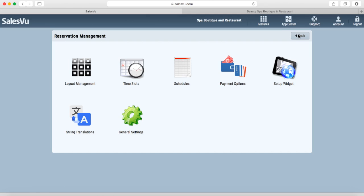I hope this video helped you understand how to use our table map and reservation feature. If you have any questions, please do not hesitate to call us at 888-900-5819. See you next time.